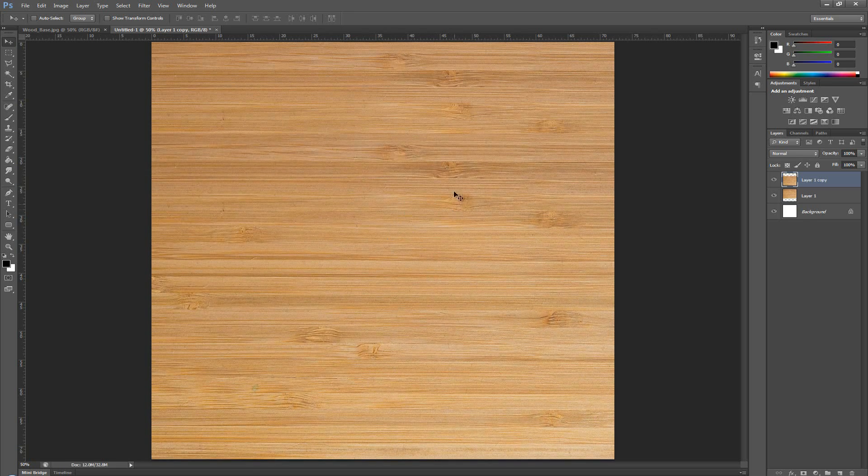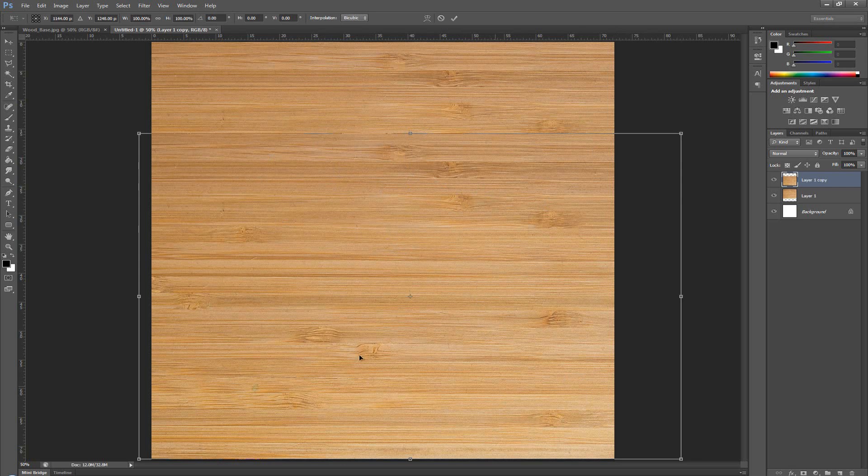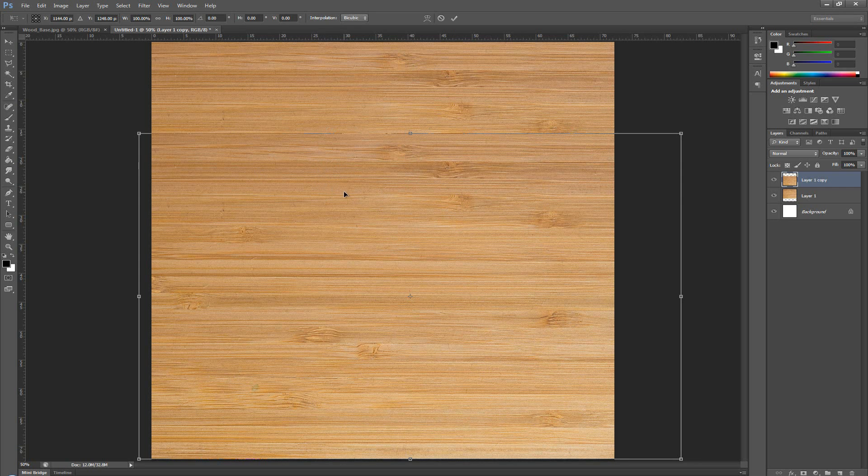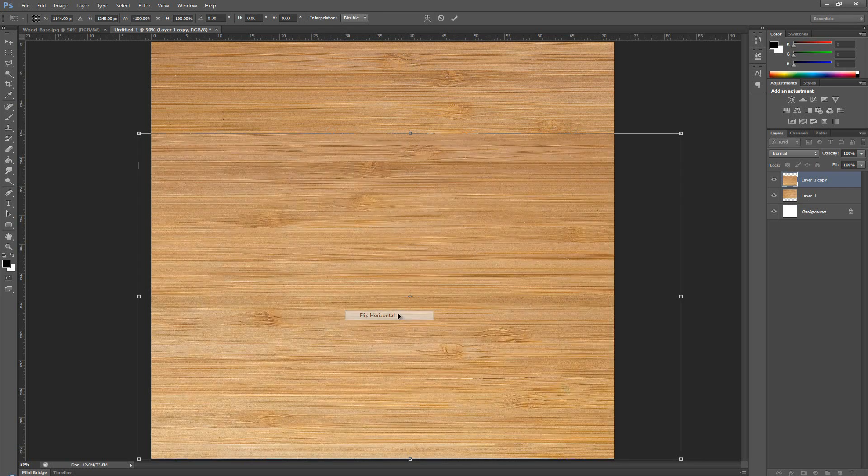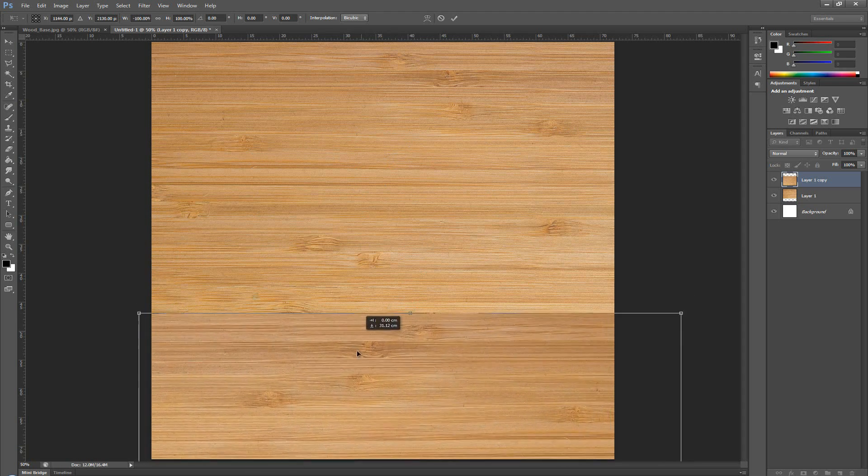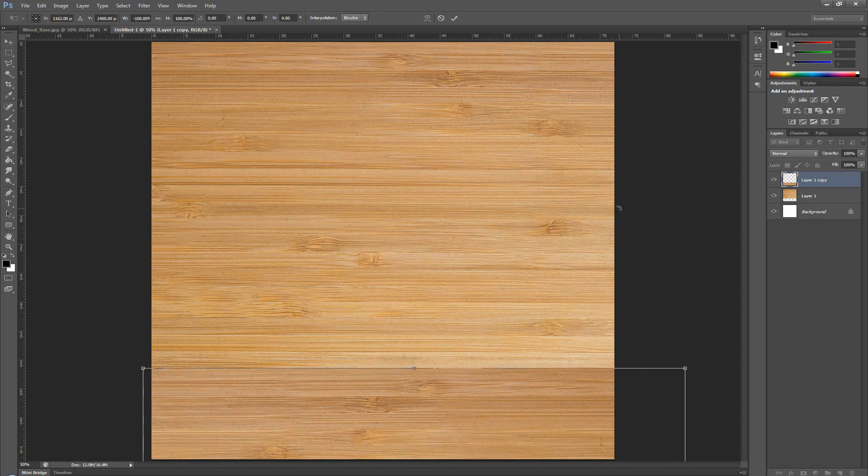We can either use it like this, or I can press Ctrl T so I can enter in the edit mode. Right click and flip it horizontally. And then just pull it down until it gets to the bottom, like this.